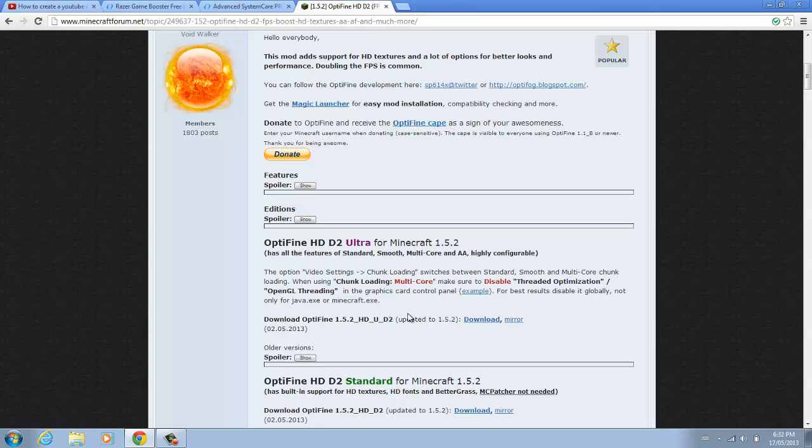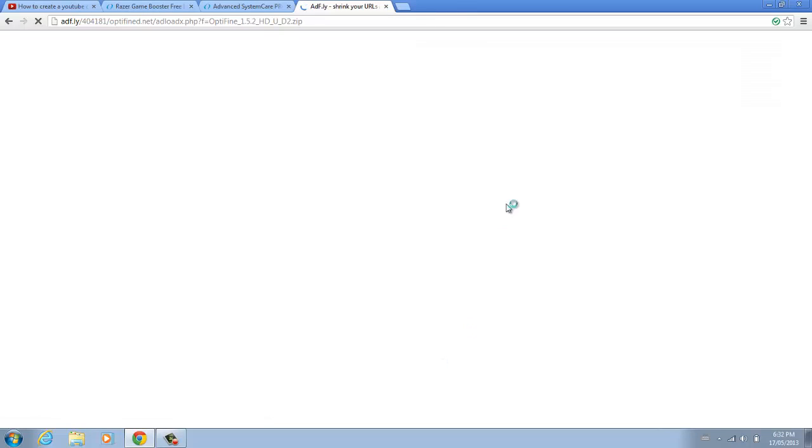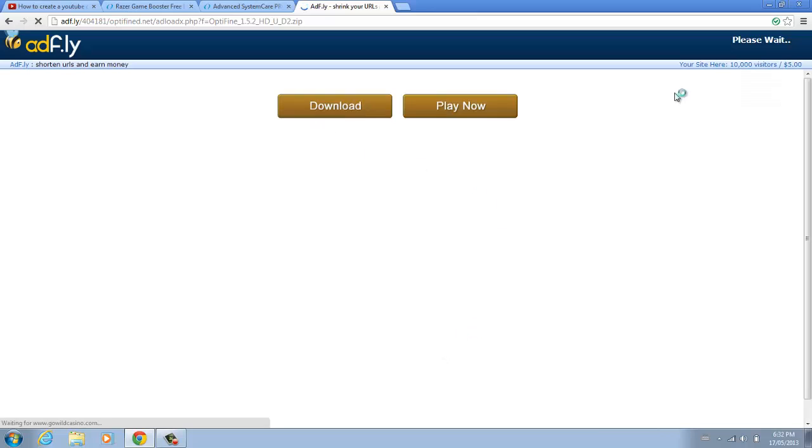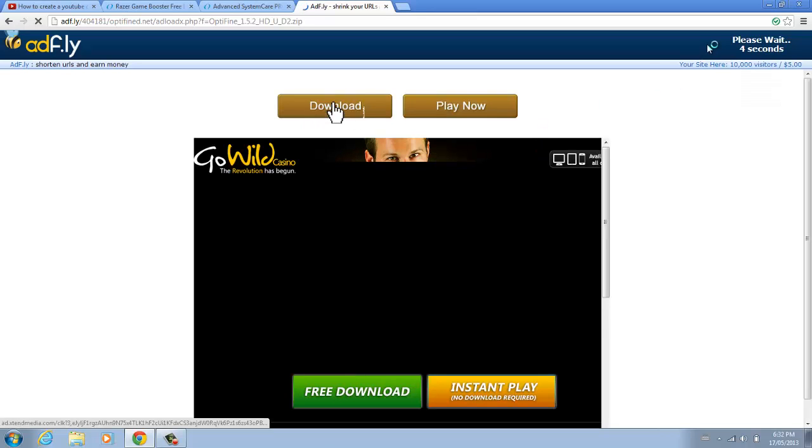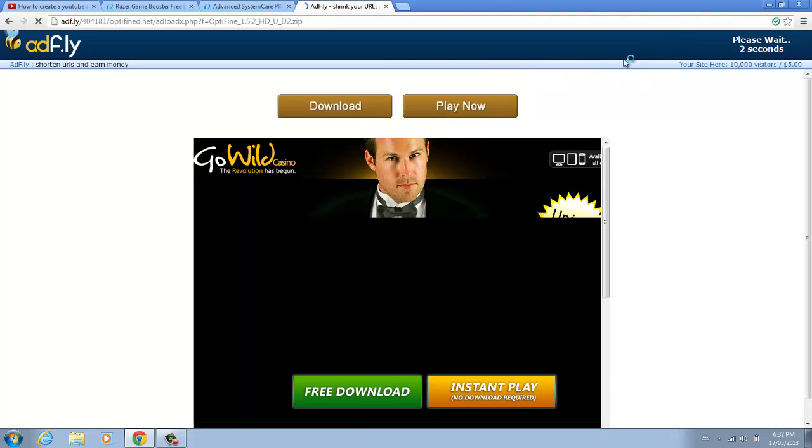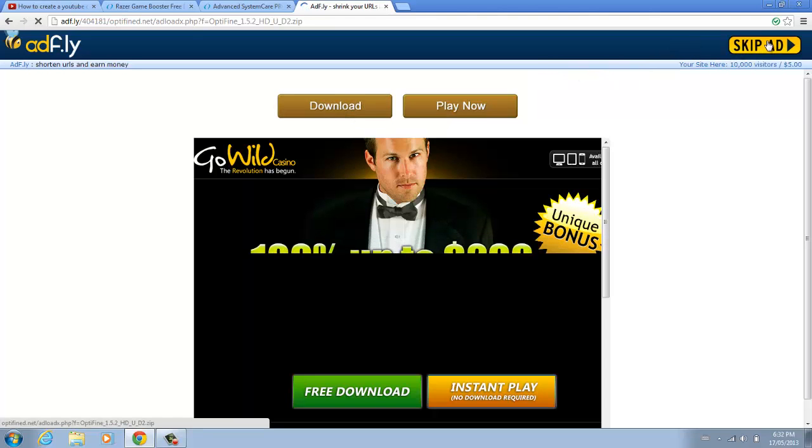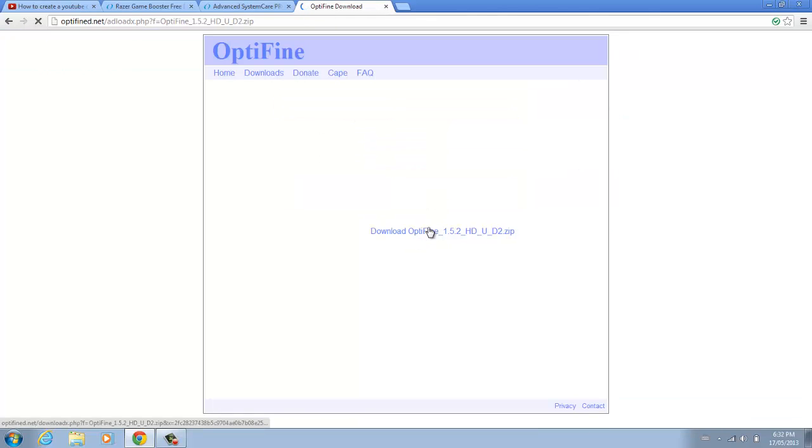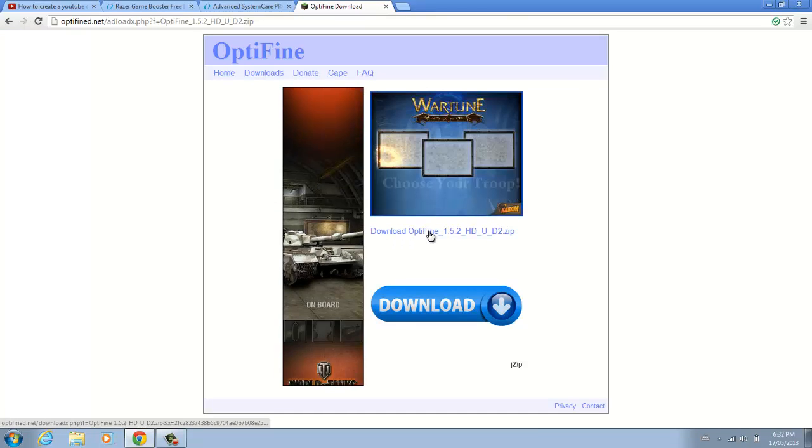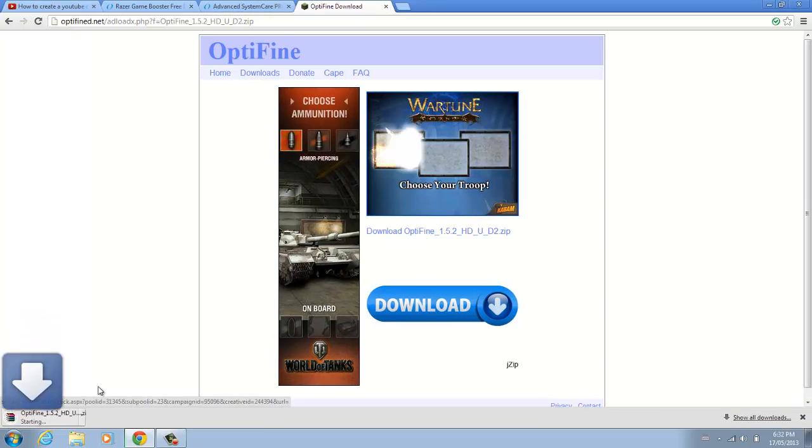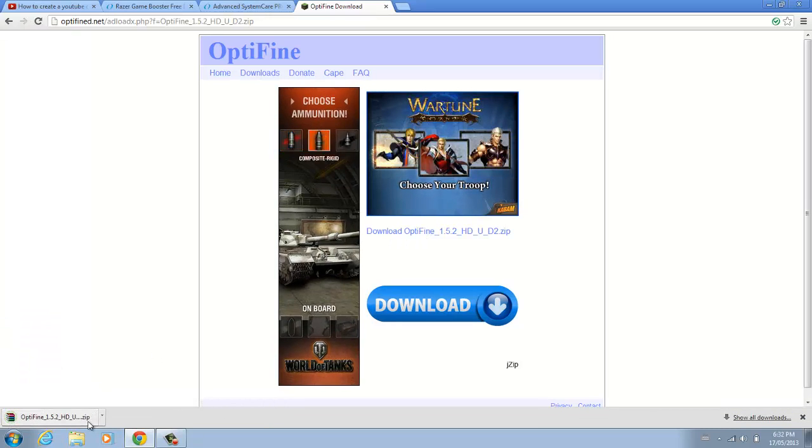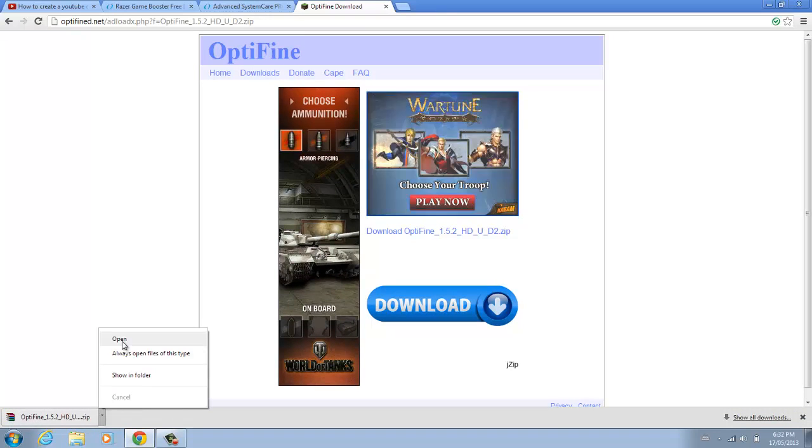What you got to do to get Optifine is you want to click Download. Please wait, and once it's done, click Skip Ad, and then click Download. Once it's downloaded, you want to click Open.